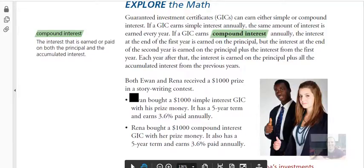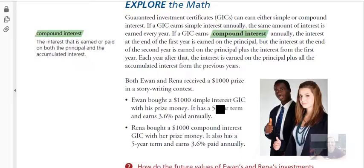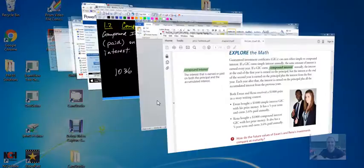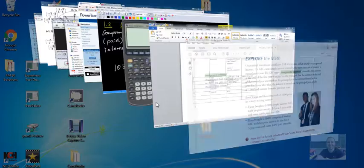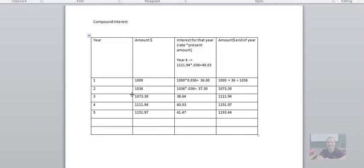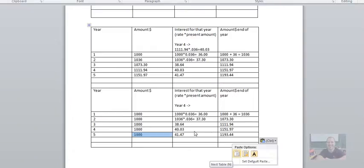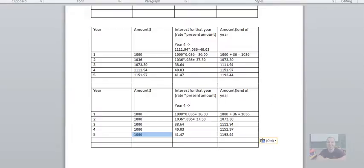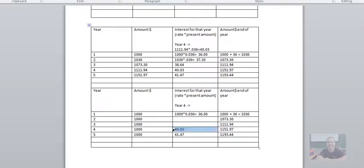Now we're going to compare that with Evan, who bought a thousand dollars simple interest GIC. So let's just make sure that we know what we're doing from previous. So I want you to do the same chart, but I want you to do a simple interest chart. So if we do the simple interest one here, this is our simple interest. We always are starting with a thousand bucks. So the first year interest is $36. Second year interest is going to have to change and so are the other ones.